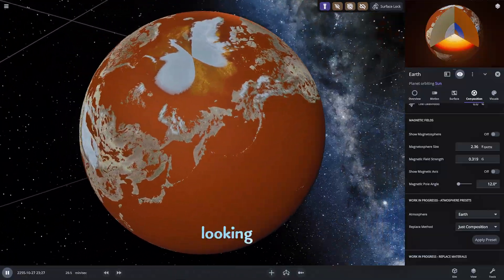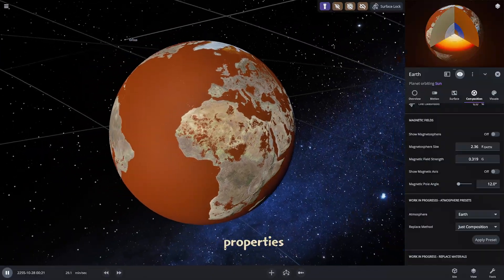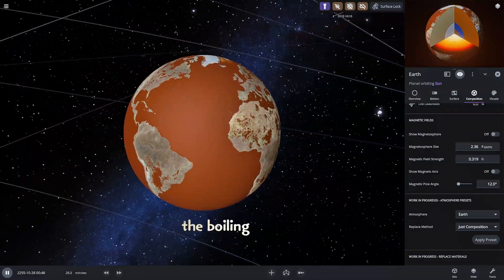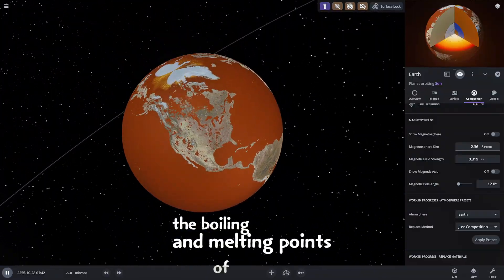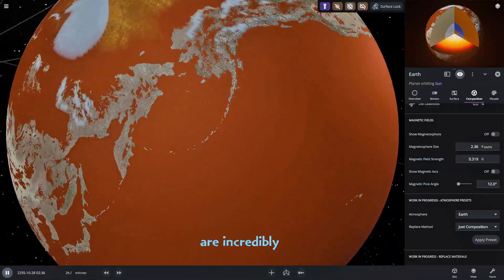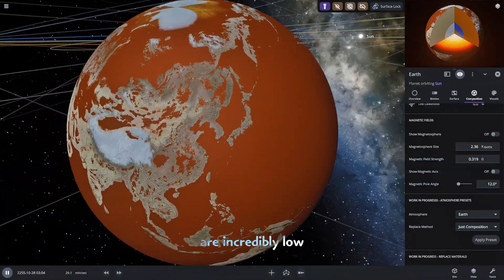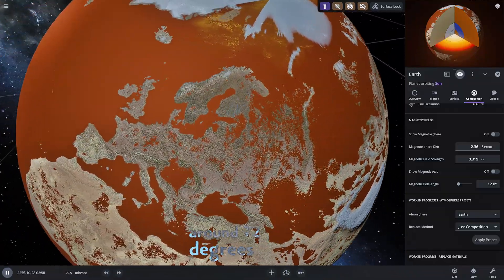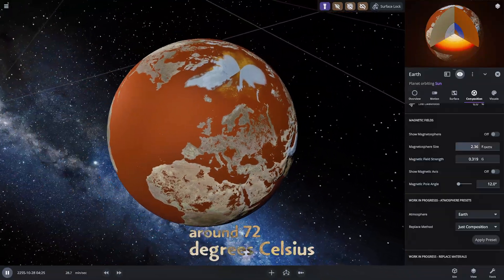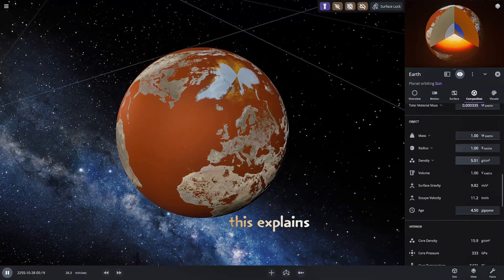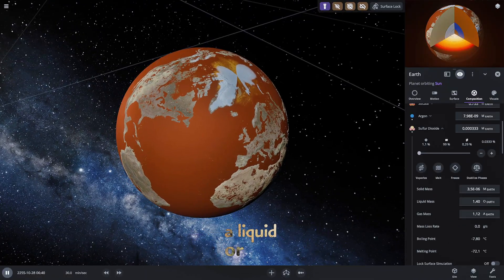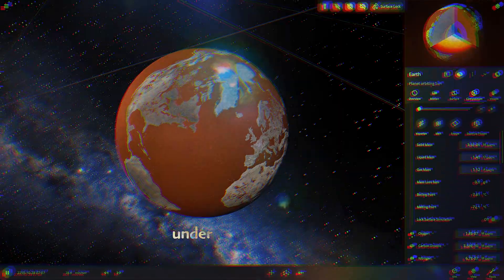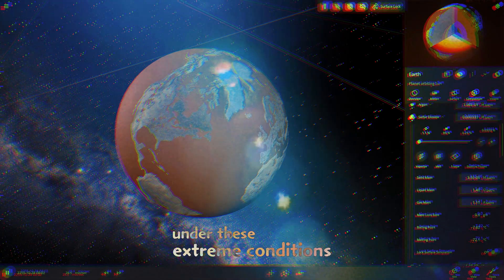Looking at the material properties the boiling and melting points of sulfur dioxide are incredibly low around minus 72 degrees Celsius. This explains why it remains stable as a liquid or gas under these extreme conditions.